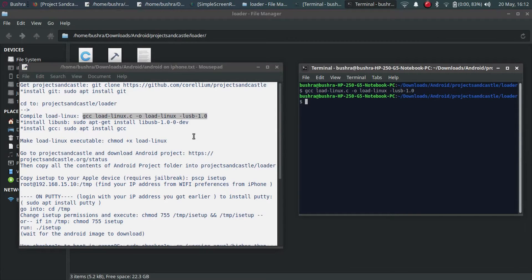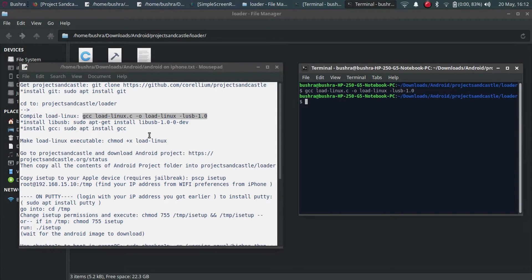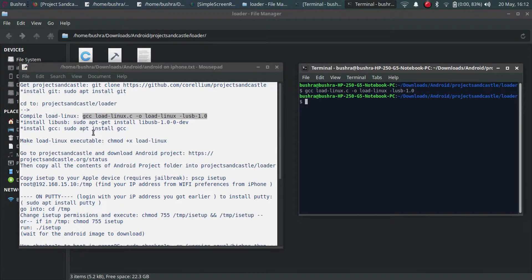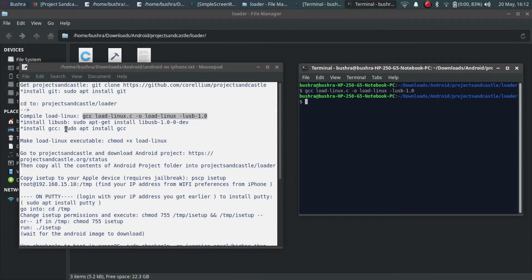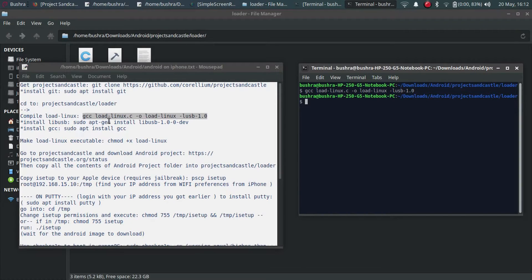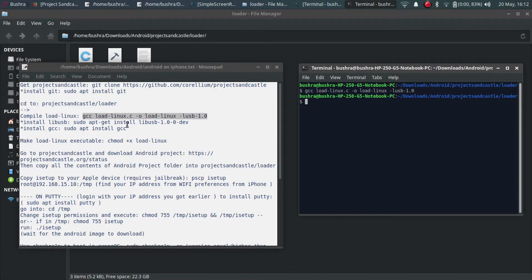It is gcc space and all this command. Copy and paste it here. After that make it executable. If you get an error you have to install libusb using this command.